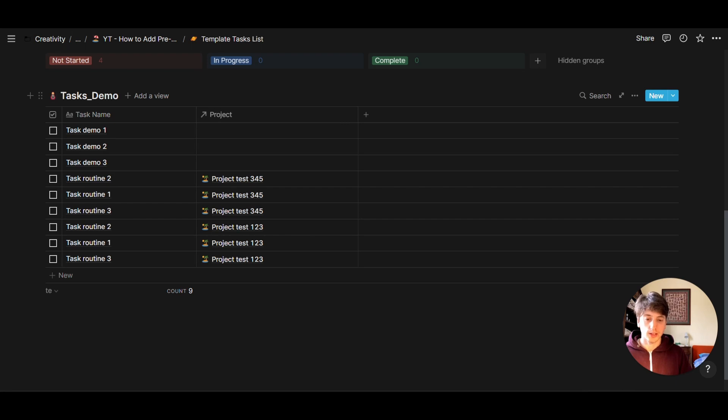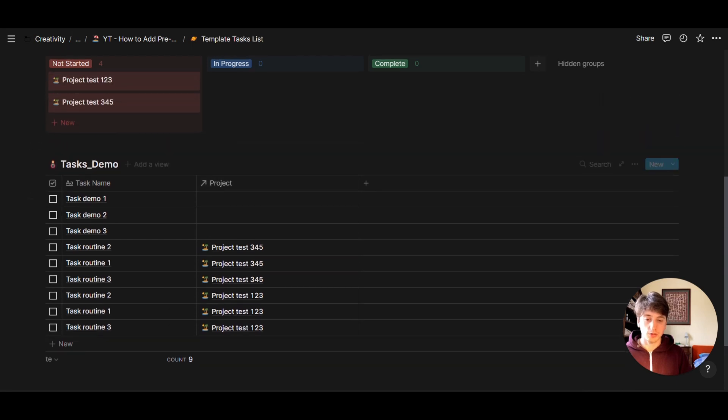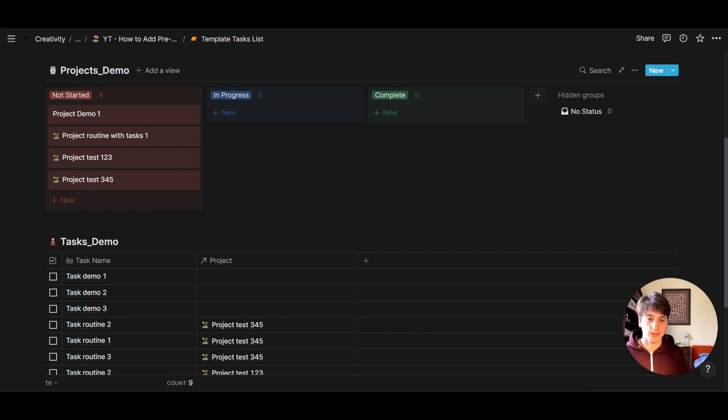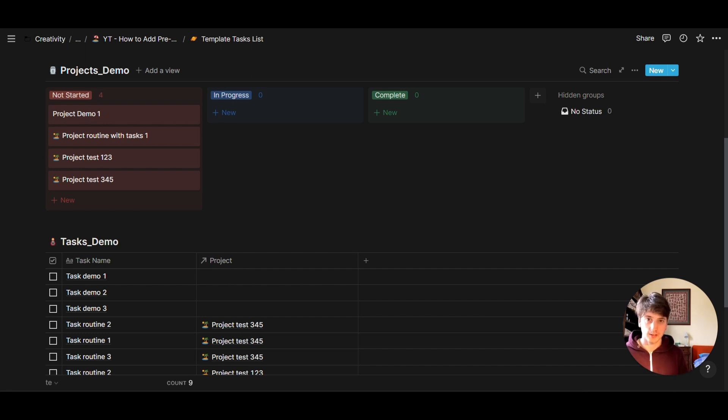And this is how you add a list of predefined tasks in a Notion database where you have a relation between a project database and the task database. If you found this helpful or valuable in any way for your life and applicable to your Notion systems, then consider sharing this video or leaving a like or commenting. And thank you for watching.